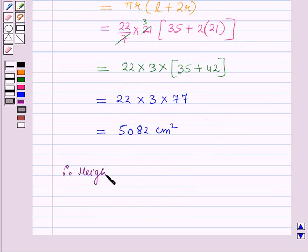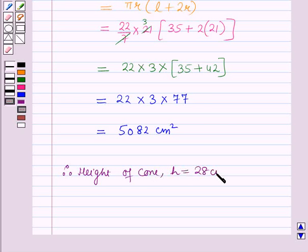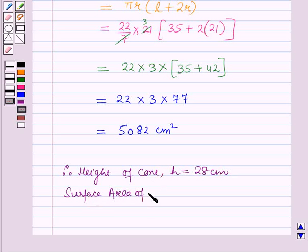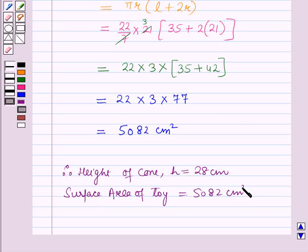Therefore, the height of the cone is h = 28 cm and the surface area of the toy is 5082 cm². This is the solution of the given question and that's all for this session. Hope you all have enjoyed the session.